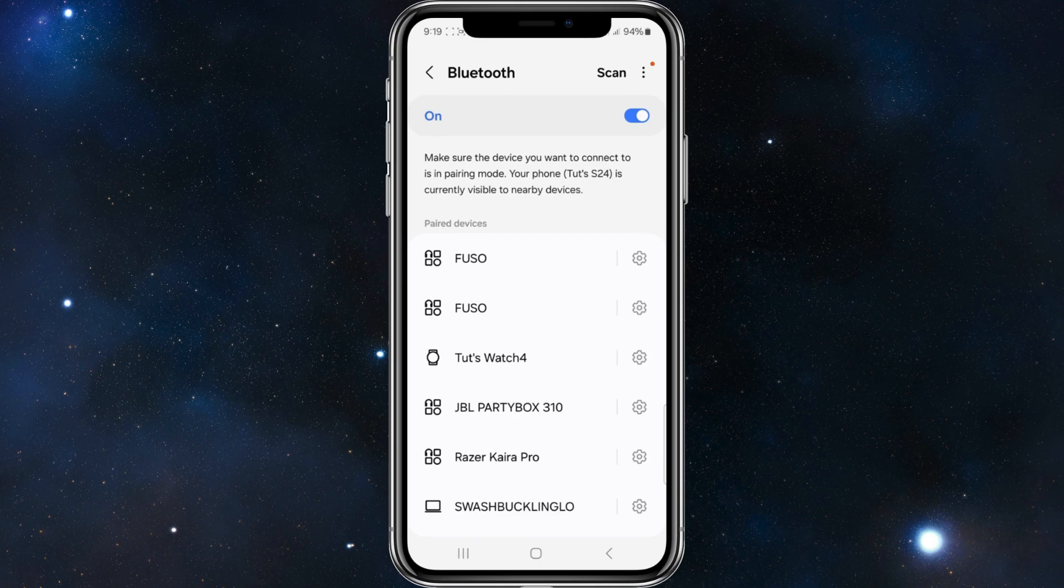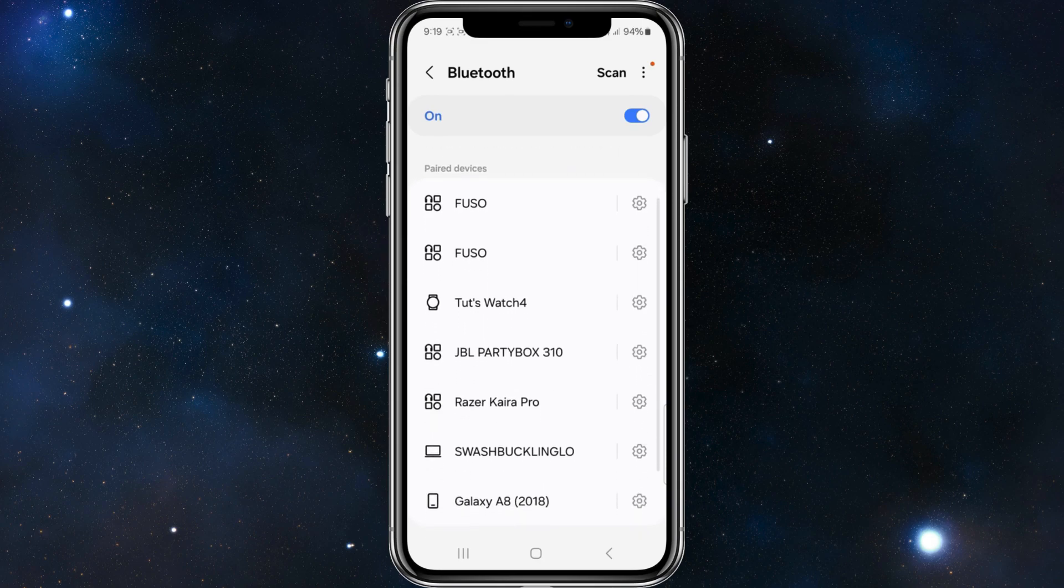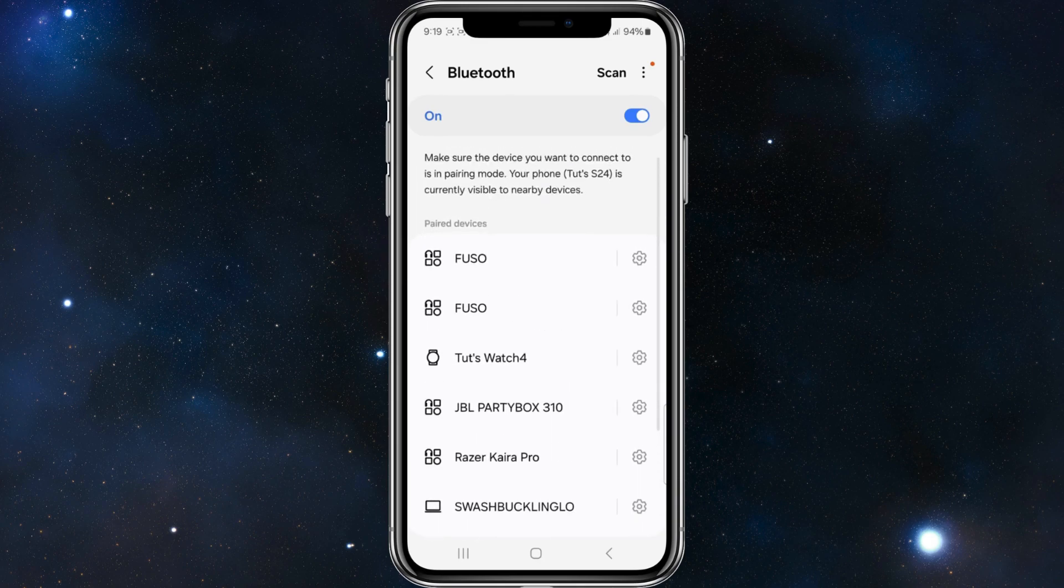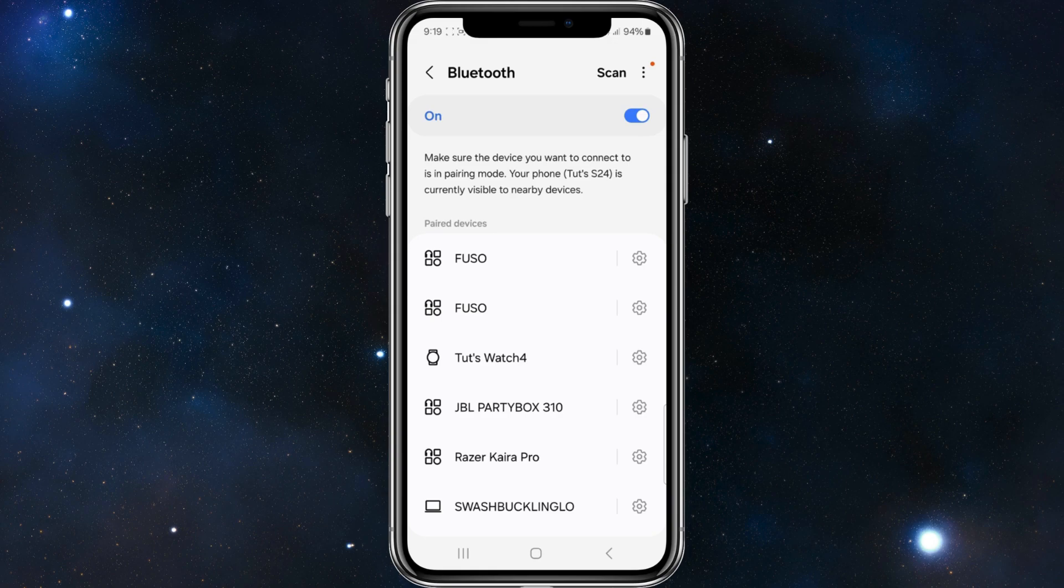I'm going to go ahead and unpair. As you can see in paired devices, I've unforgotten that. Now to unforget my Buds 2 Pro, I have to do another scan and make sure my headphones are turned on.